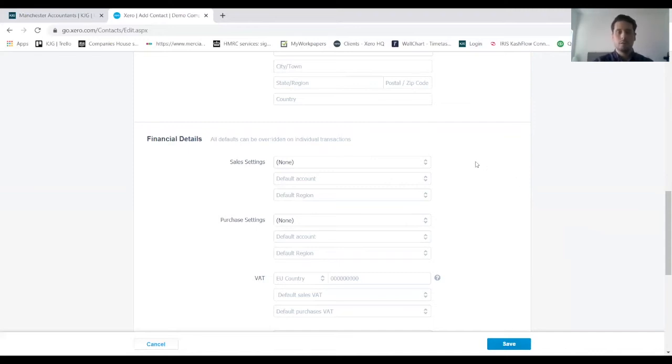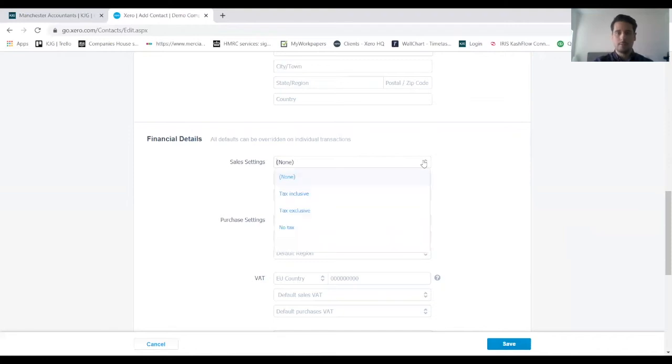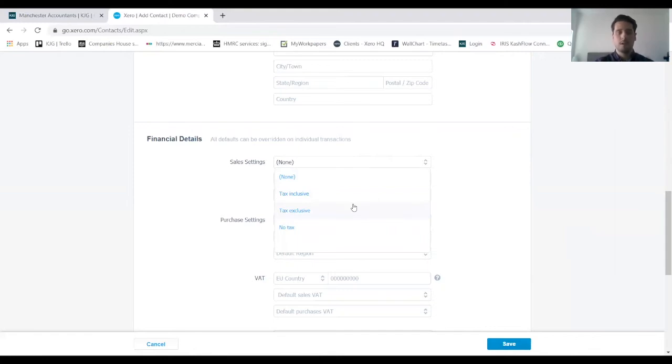First of all on sales settings, click on the first drop down and here we just want to indicate what VAT type the client is. For the purposes of this client, we're going to say it's a retail client and it's going to be VAT inclusive.